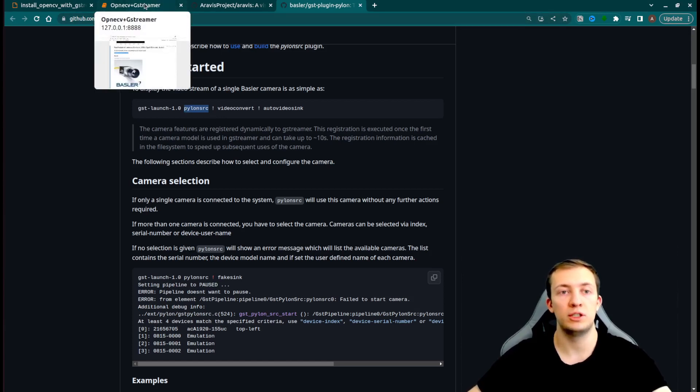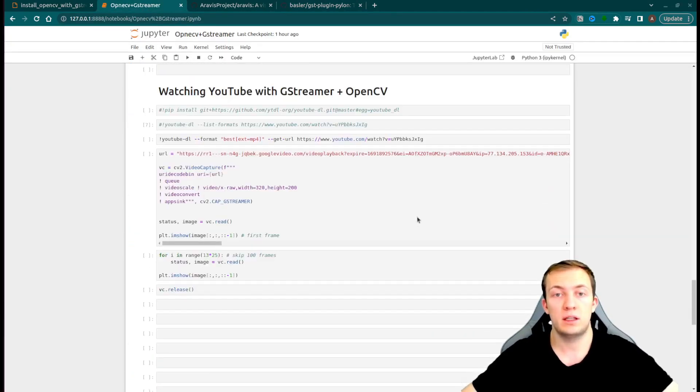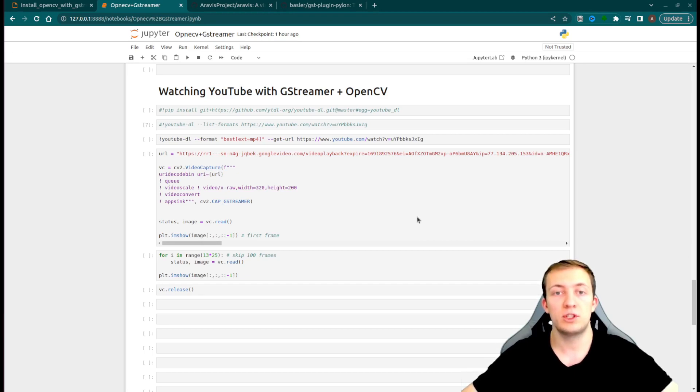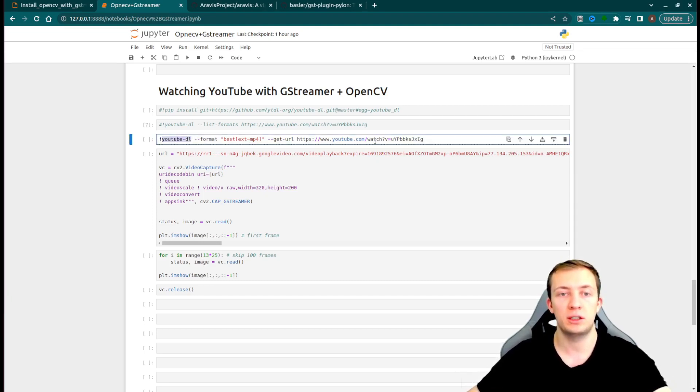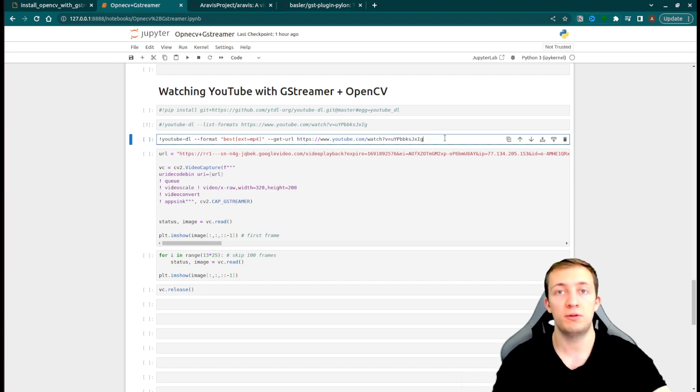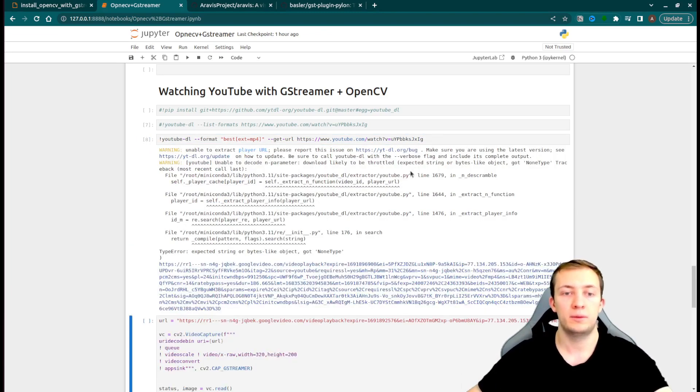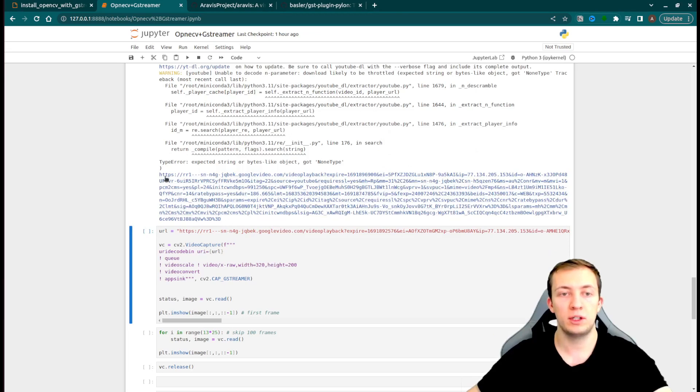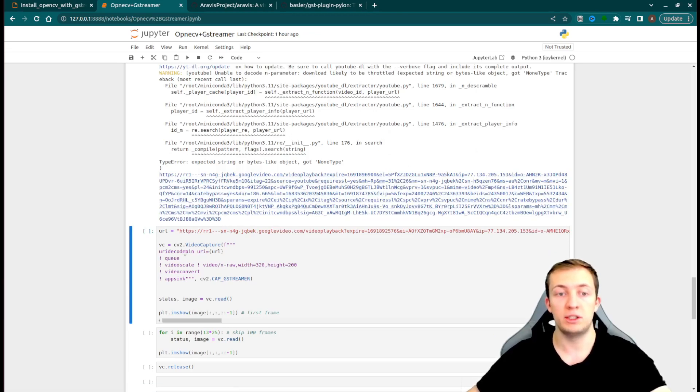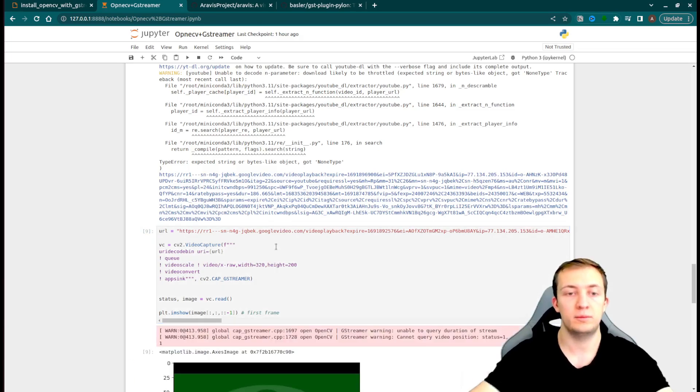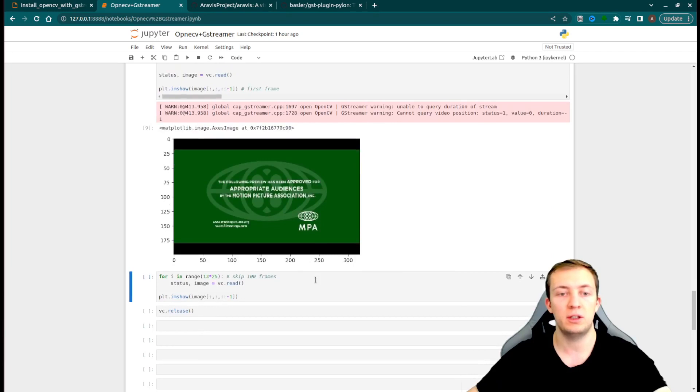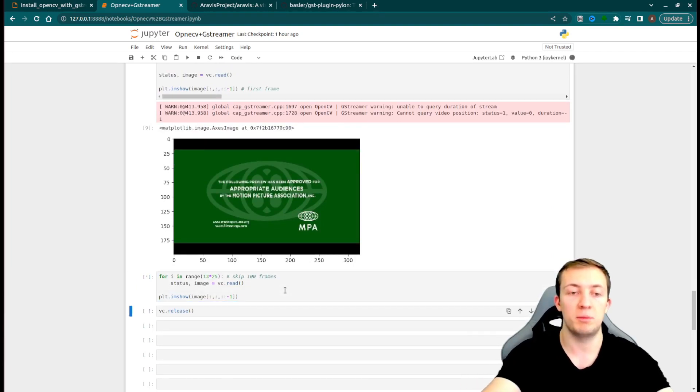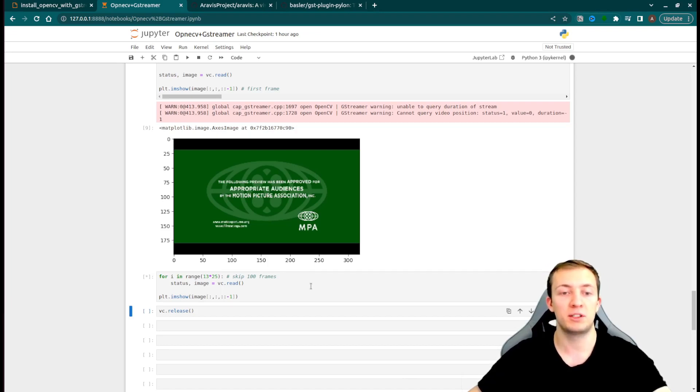Next use case is to process YouTube video with GStreamer pipeline and OpenCV. In order to do that, you need to install the YouTube download package and retrieve a special HTTP link to feed that link to your GStreamer pipeline. You can use this link directly with URI decode bin or with the SOUP HTTP source bin. We can see the first frame of the video, and if we skip a couple of seconds, we will see one frame from the Oppenheimer trailer.